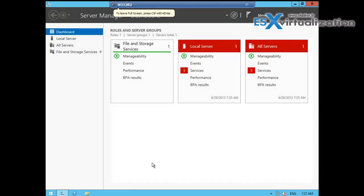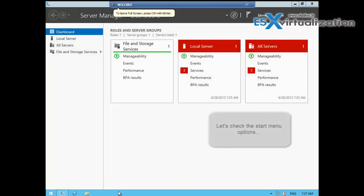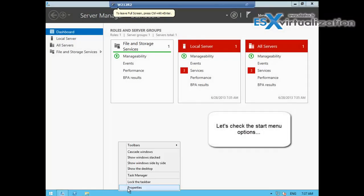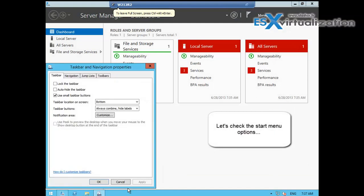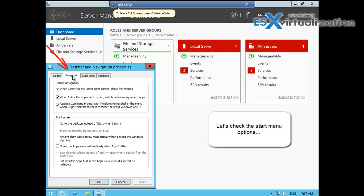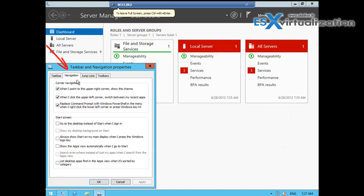When you go to the properties of the taskbar, you get the Navigation tab. Under Start Screen, you can check the option to go to the desktop instead of the Start screen.